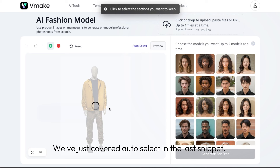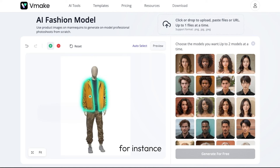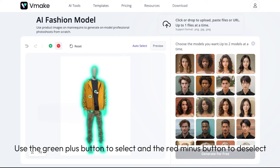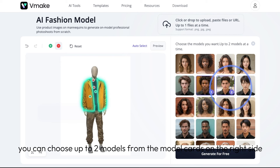If you only wish to select the jacket, for instance, you can always make changes by manually selecting the mask area. Use the green plus button to select and the red minus button to deselect. Once you are satisfied with the changes, you can choose up to two models from the model cards on the right side, then hit generate.